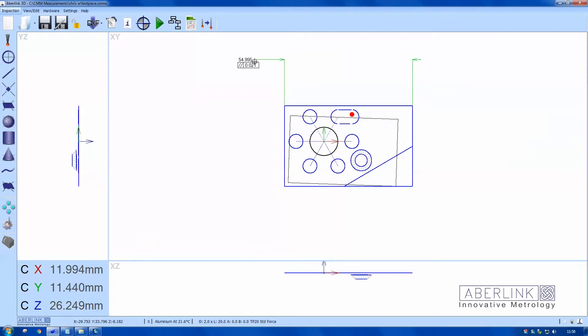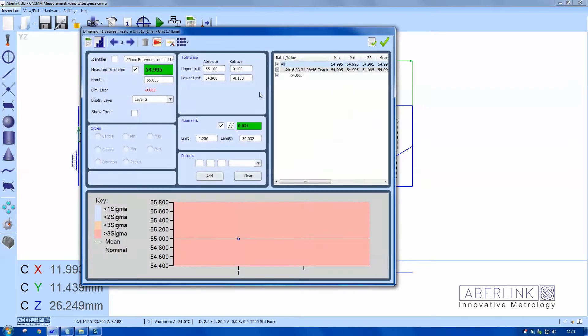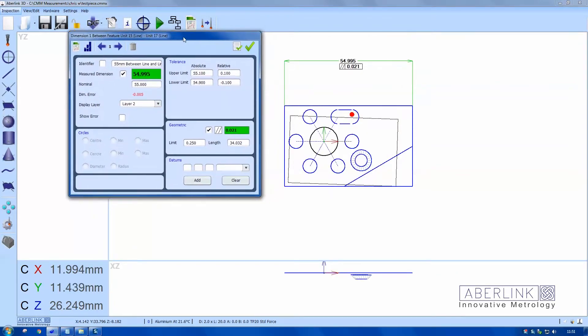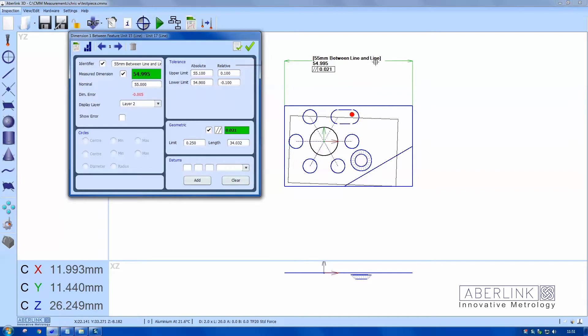I right click on a dimension and I can then look at the nominals, descriptions, and tolerances. We have a description here, 55 millimeters between line and line. I just want to edit that to say something more applicable.